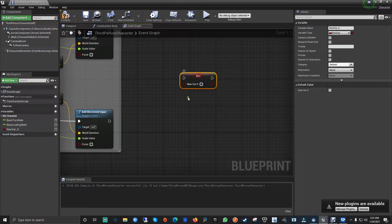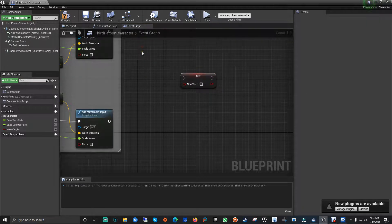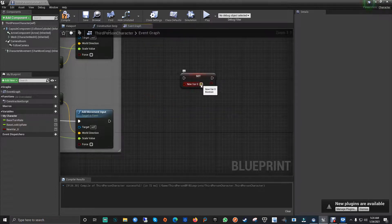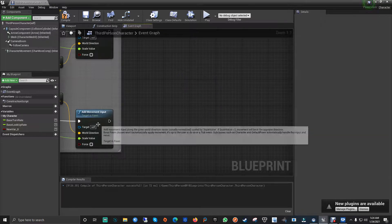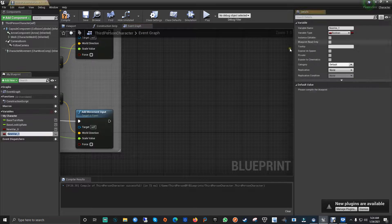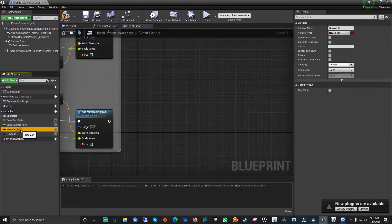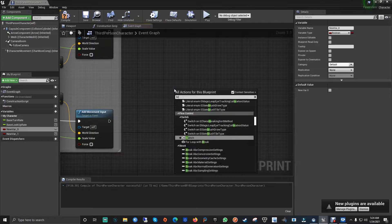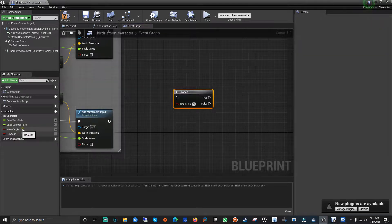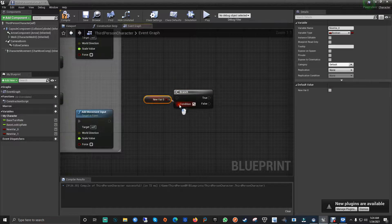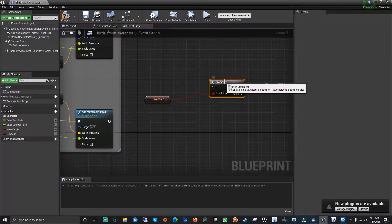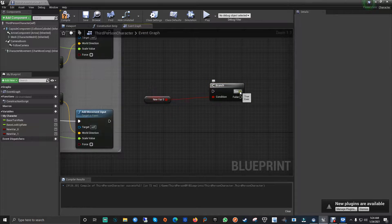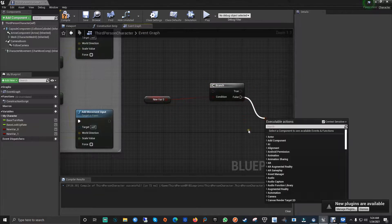To get it running, link the variable to the Event Begin Play so as soon as the game starts it reads whatever true or false value you set. Now, going to the Branch node — like I said, the Branch is used for the condition of a boolean. If the boolean is true it does one option, if it's false it does another.